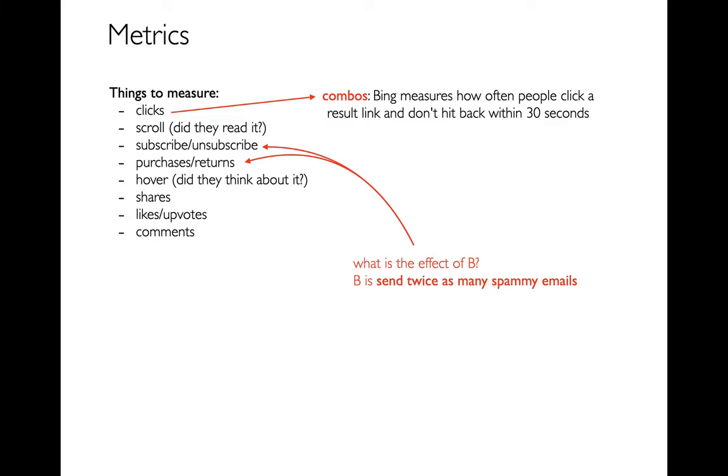Some of these are related in tricky ways. For example, let's say that I am sending really spammy emails. If I do that, if I send more spammy emails, then maybe I'm going to get people to purchase more things, but I also might be making them unsubscribe, which will hurt me in the long run.